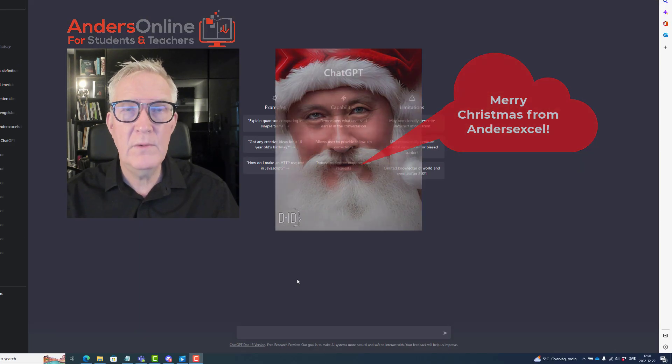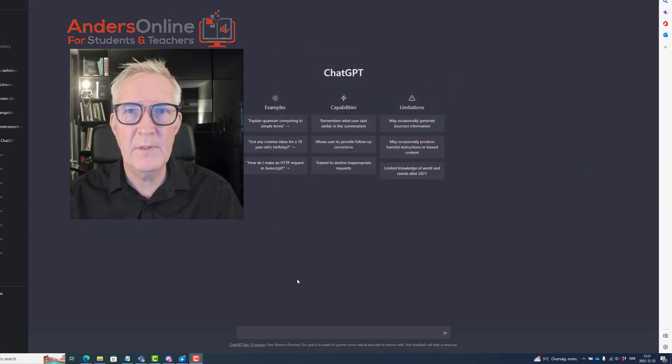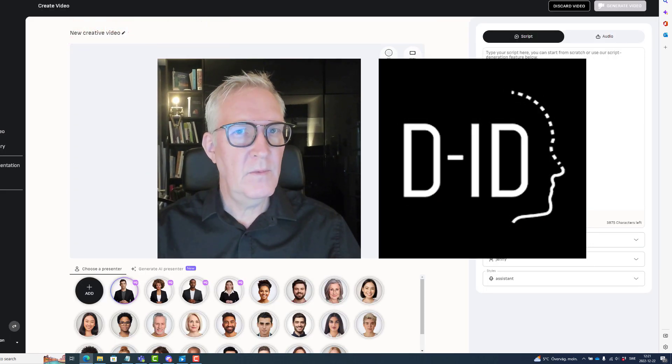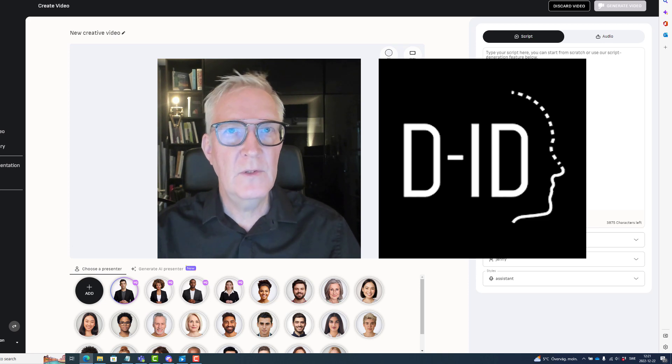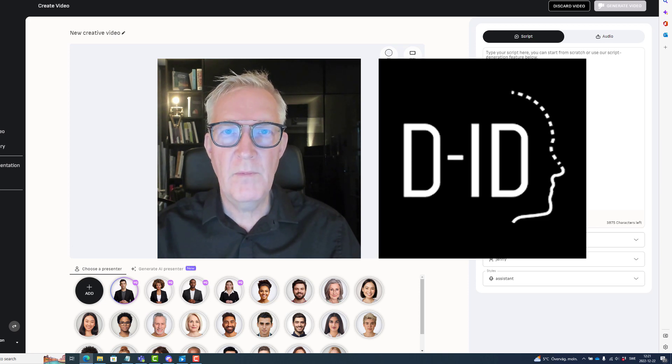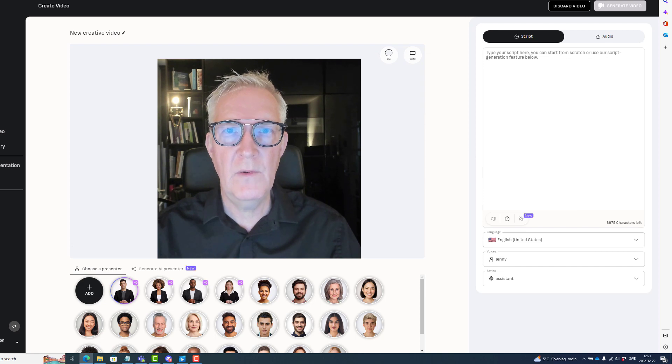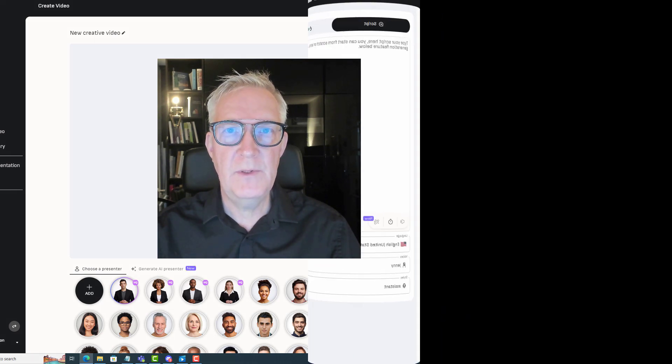I will use ChatGPT to make the script and D-ID where I create a Santa Claus that will move his lips to the script. If you would like to see the finished product immediately, just look at the timestamps in the video description.